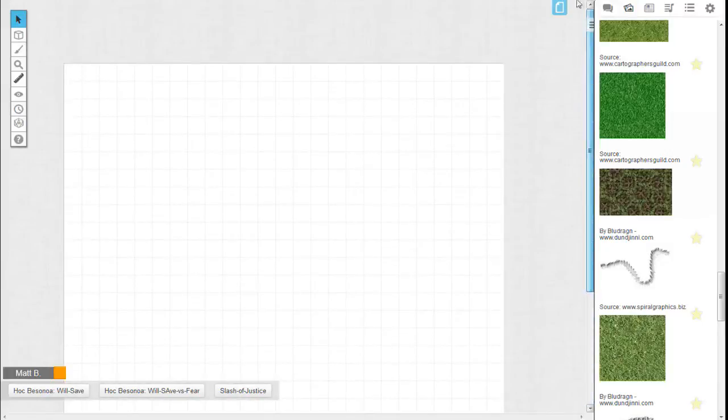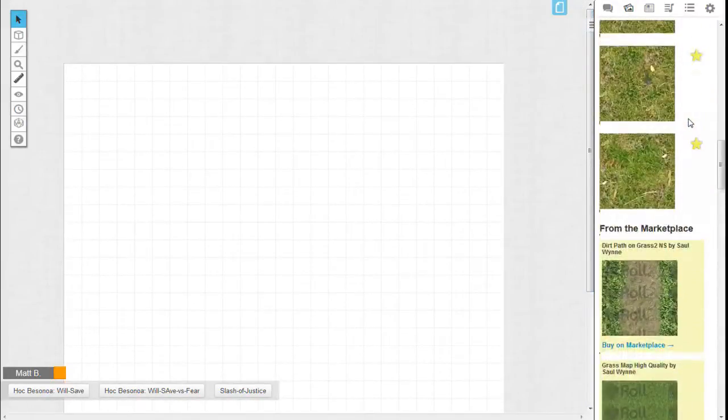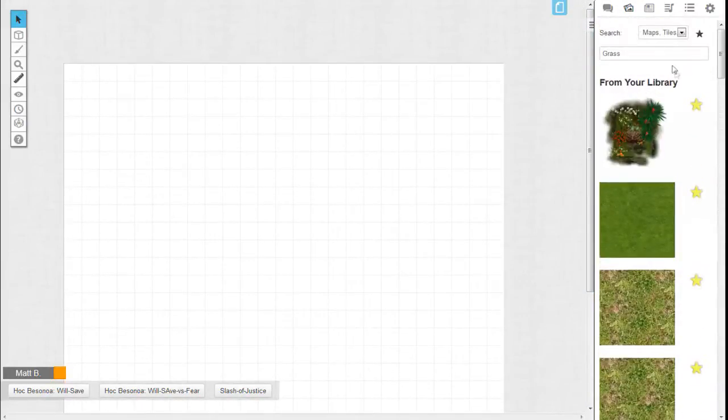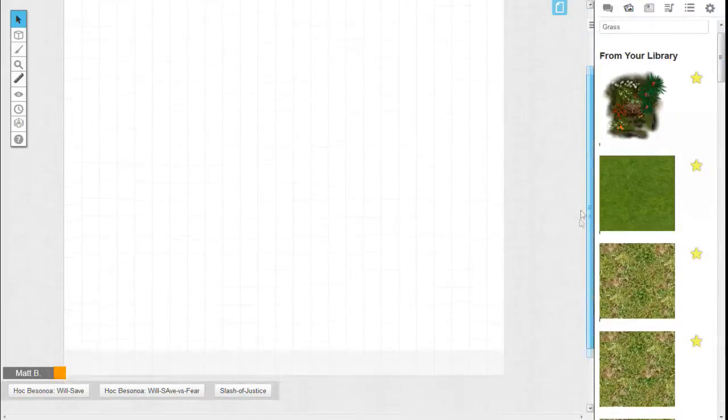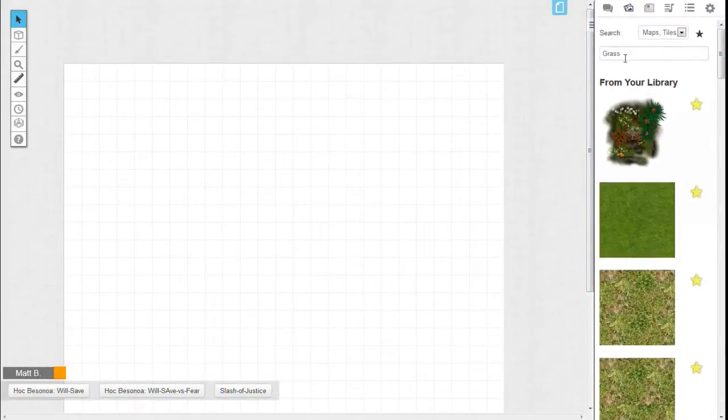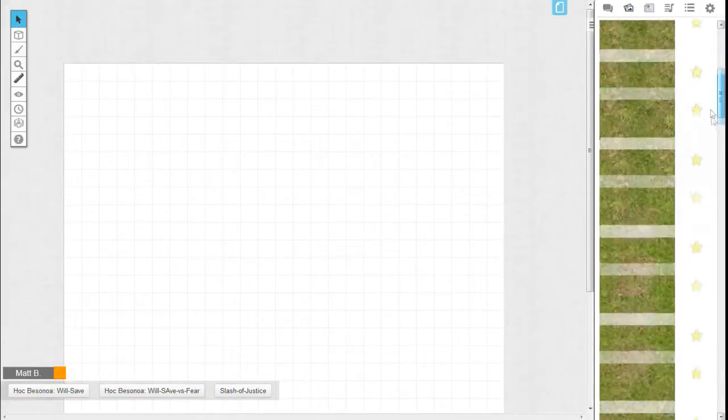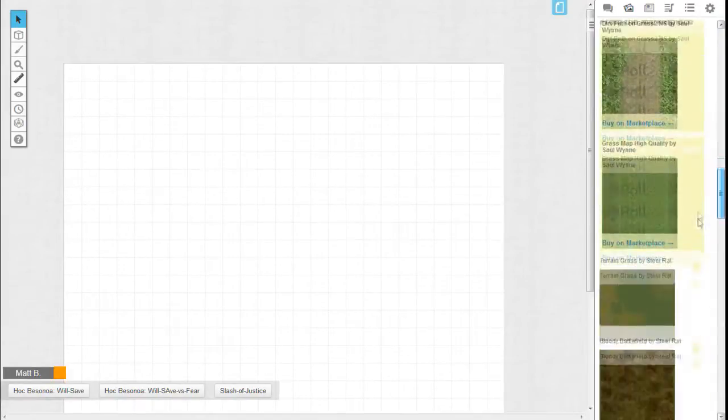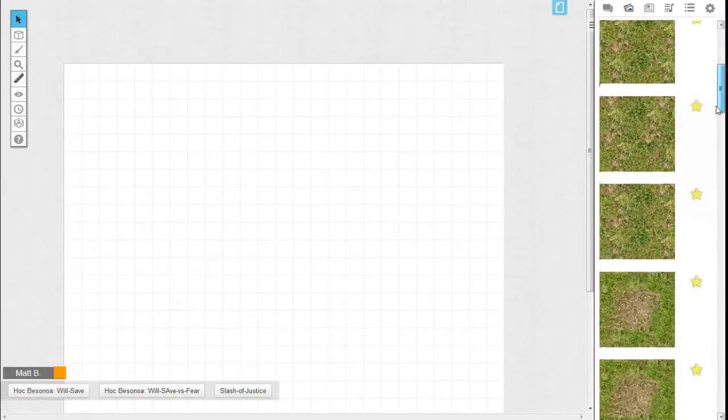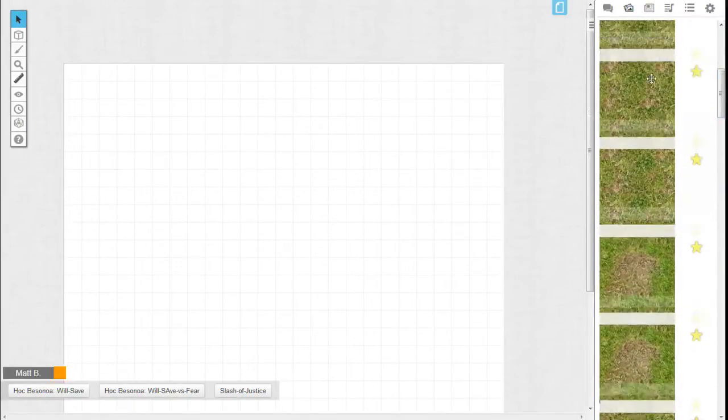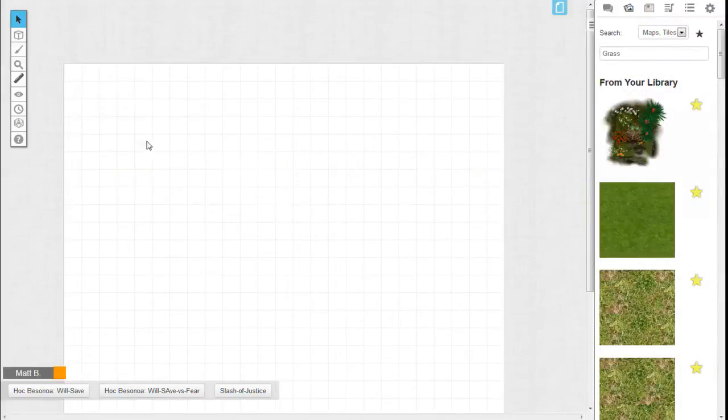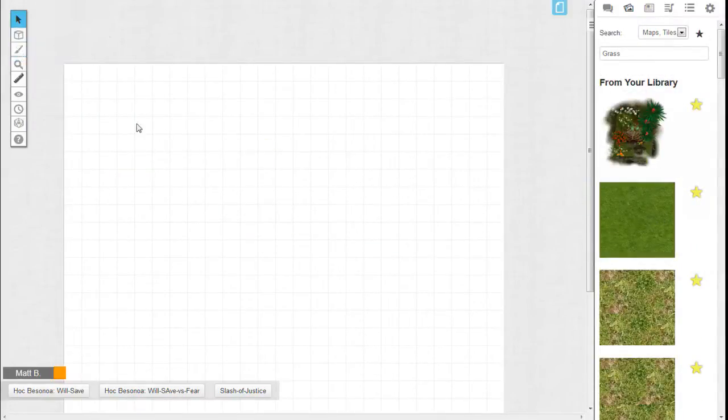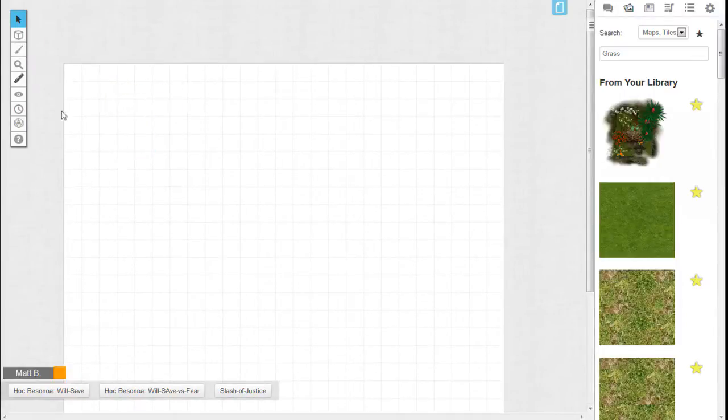Alright, first we need to build our map. For wilderness, it's fairly straightforward. You want to start off with a nice grass backdrop or something like that, depends what type of season you got. I already have some uploaded in my library, so I'm just going to use this fairly simple and standard. Let me go to Map and Background and then drag it.